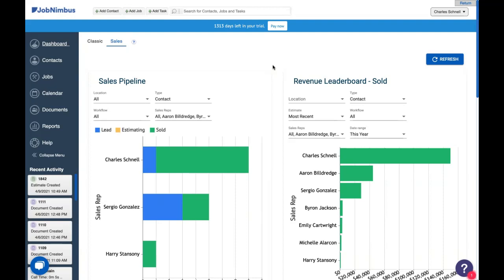You can use that information to figure things out, forecast the future, see what happened in the past. Some of that is like on this sales pipeline report up here, generated by JobNimbus, but some of it you can generate yourself to get the information that matters most to you. Those are custom reports, and that's what we're going to go over today.